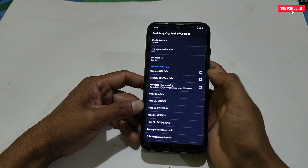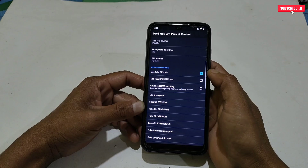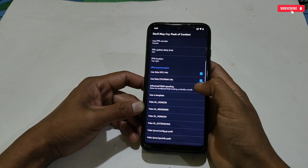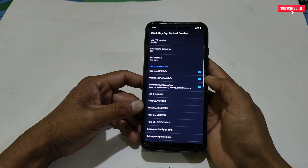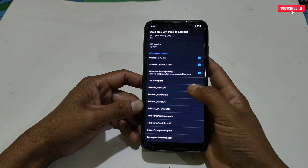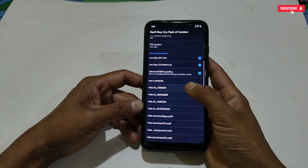Scroll down a bit, then activate Use Fake GPU Info, Fake CPU RAM Info, and Advanced RAM Spoof.